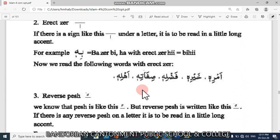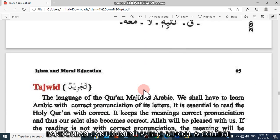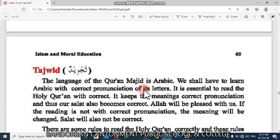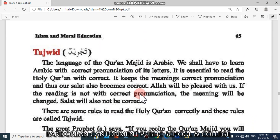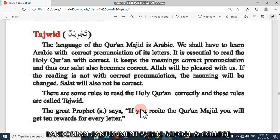Look at the screen or look at your textbook. First of all, we should discuss about Tajwid. What is Tajwid? You know that reciting Qur'an Majid is very important because without reciting Qur'an Majid, we cannot offer Salat and many Ibadat in Islam. And reciting Qur'an Majid correctly is very important. There are some rules to read the Holy Qur'an Majid correctly and these rules are called Tajwid.